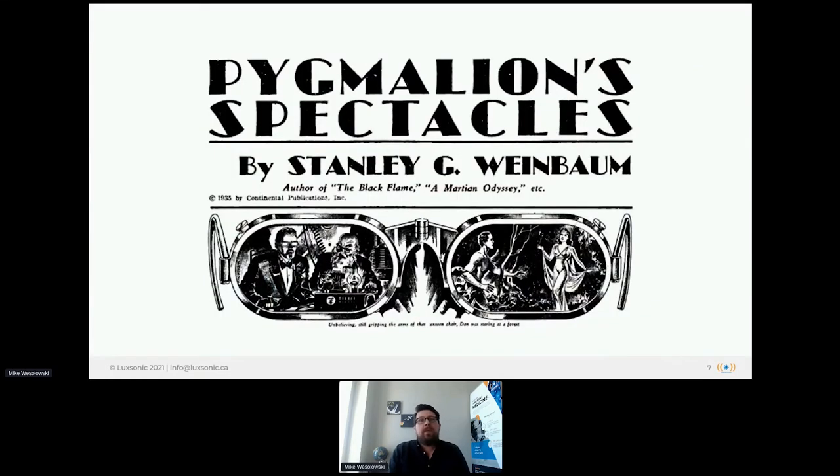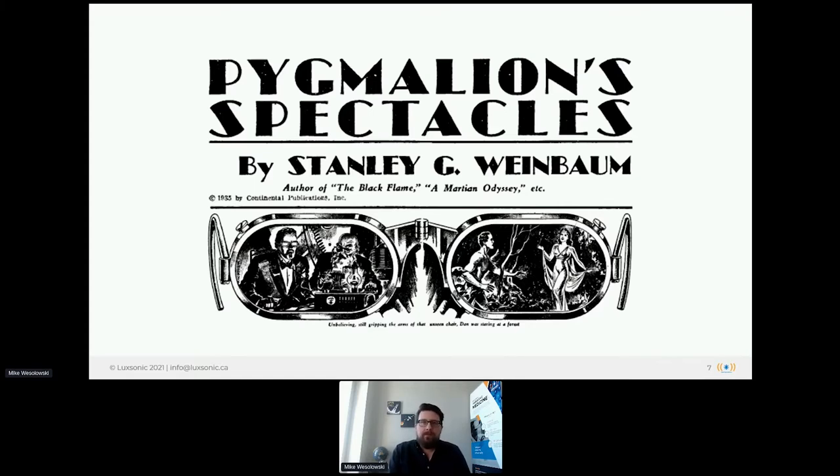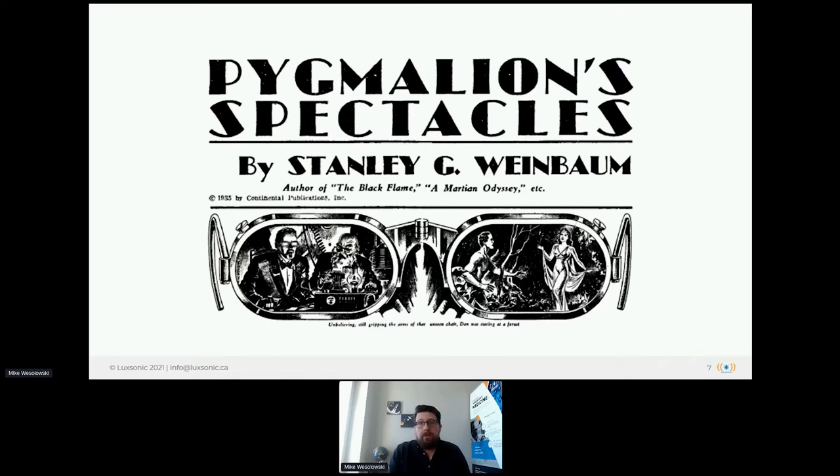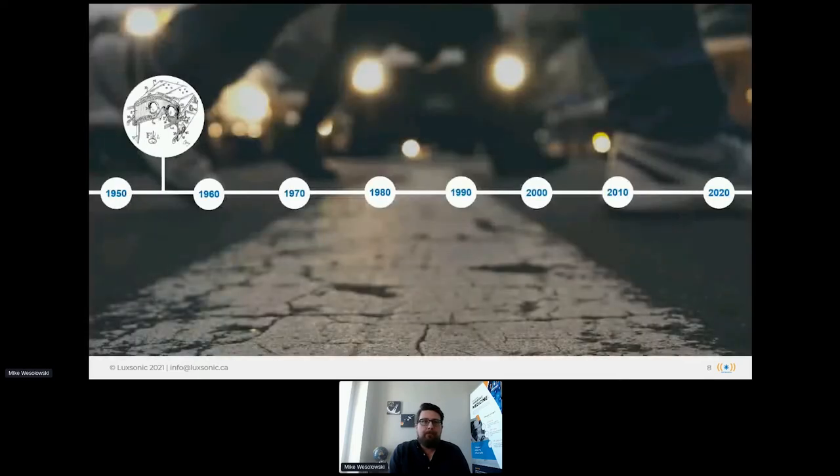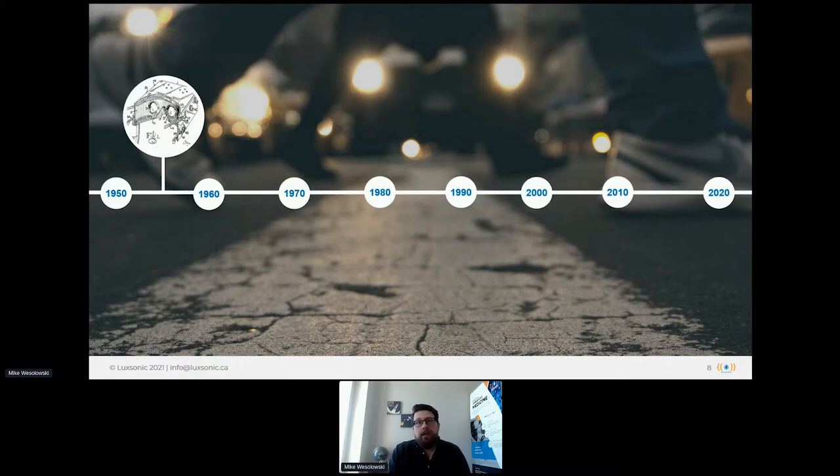The first depiction of modern virtual reality is widely considered to be found in Stanley Weinbaum's science fiction story, Pygmalion Spectacles, published in 1933. In this story, the protagonist meets a professor who has invented a pair of goggles that can convince the wearer that they've been whisked away to a fantasy world. The illusion is so convincing that the protagonist even falls in love with one of the fantasy characters. Weinbaum did an excellent job predicting the future and establishing what we really think of as modern virtual reality. Science imitates science fiction, and 20 years after Pygmalion Spectacles, Morgan Hiley secured the first patents for virtual reality, including one for the telesphere mask, which looks suspiciously similar to our modern head-mounted displays.